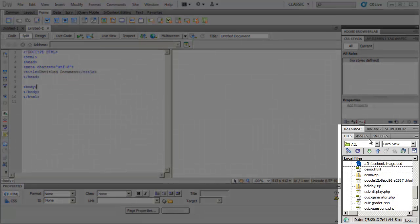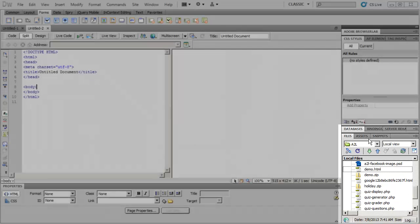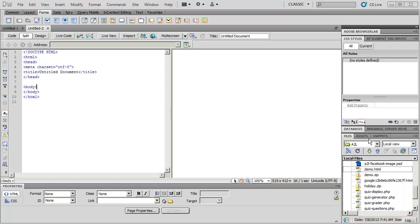Down below, you'll probably have your Files panel. This is a list of all the files that are set up in your site definition, and we'll look at how to set up a Dreamweaver site later.